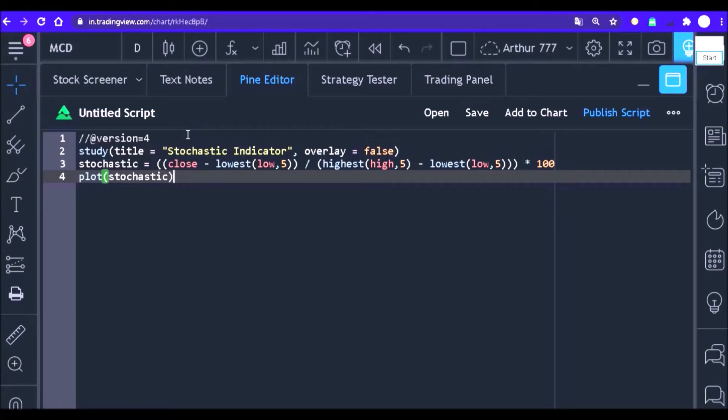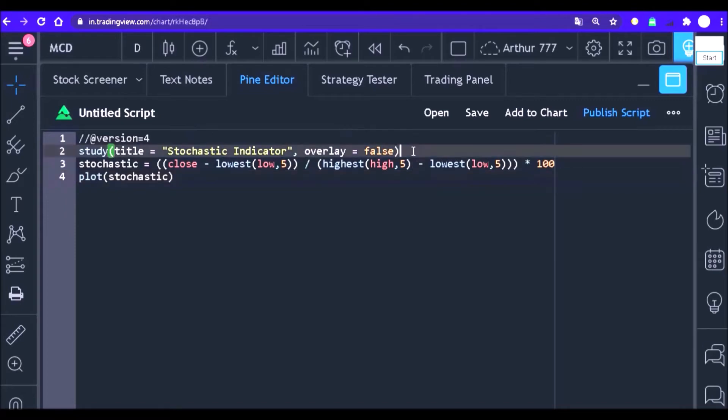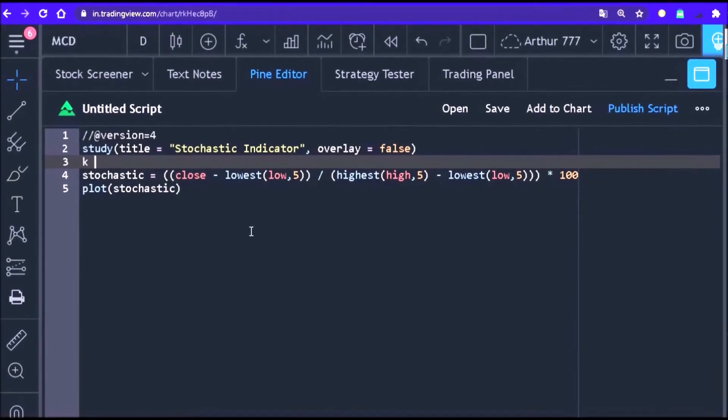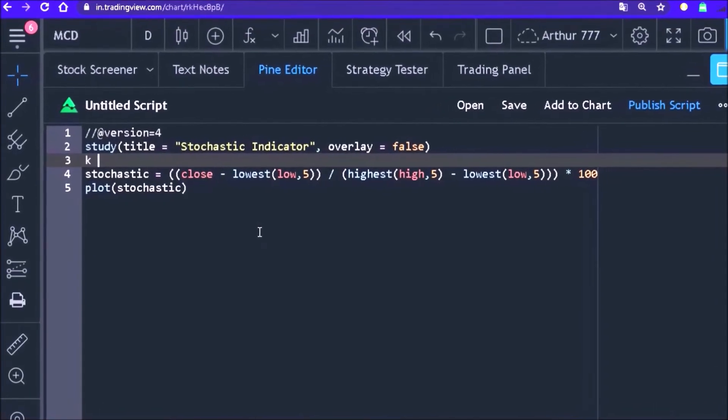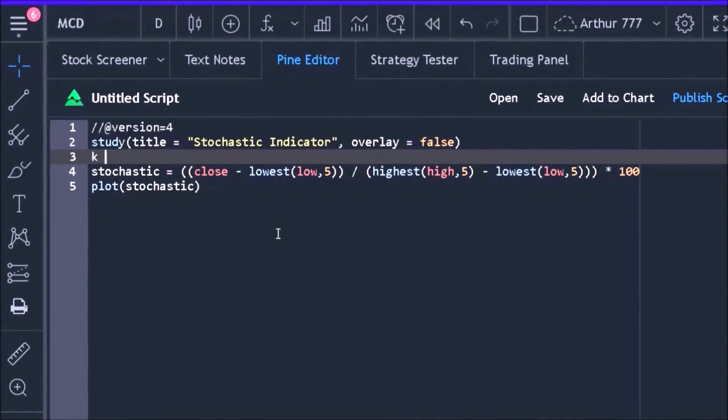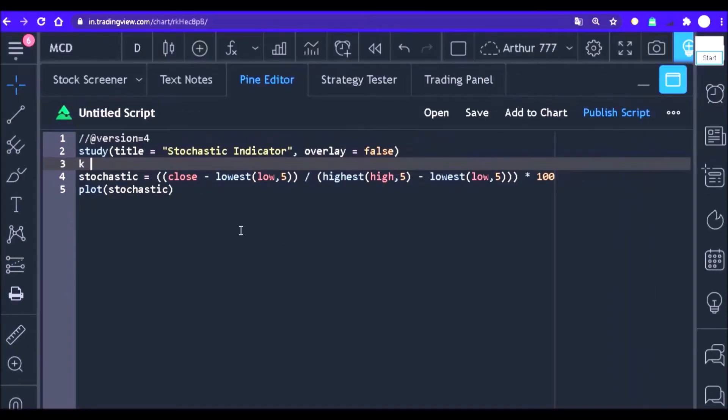In this lesson we will learn how to create an input that defines the stochastic period. That is, we will allow the user to decide what the value of K will be. Now that we know what our input will be, it's time to get our hands dirty and make it happen.